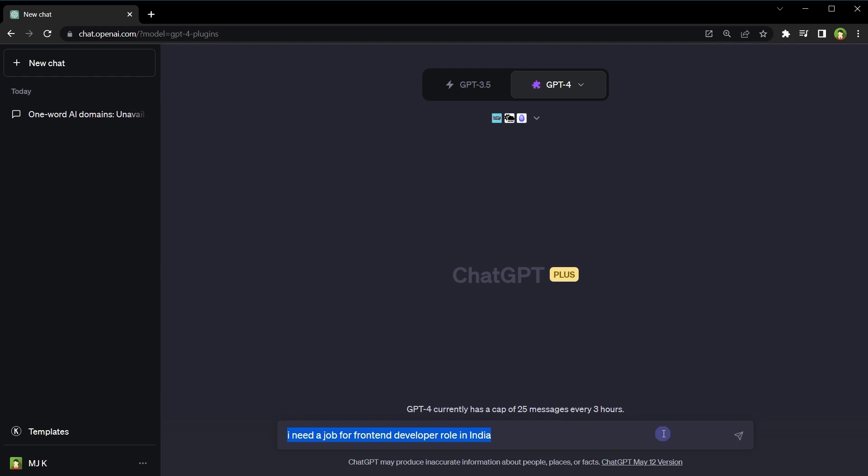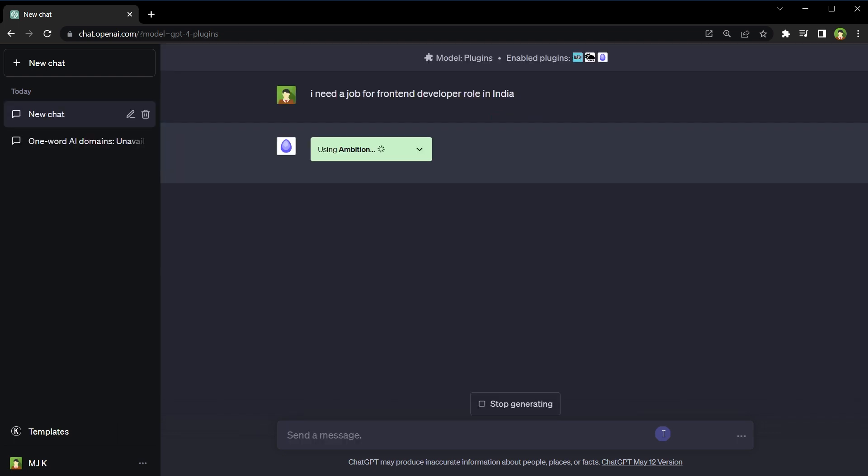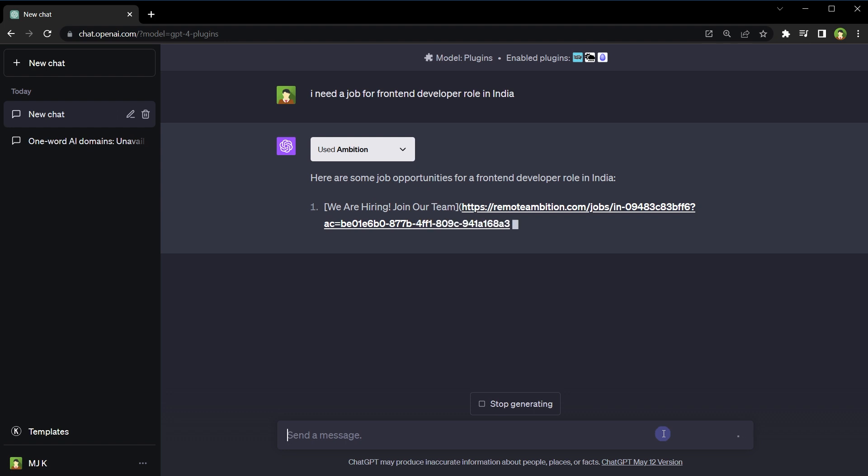I need a job for front-end developer role in India. Ambition plugin selected. Here are some job opportunities for a front-end developer role in India.